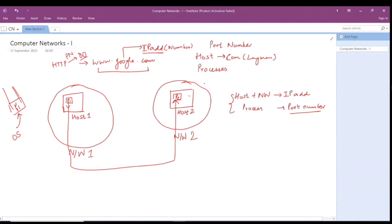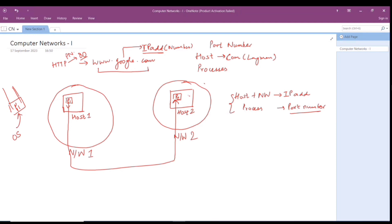IP address tells you why it is required; port number tells you which process to communicate with. Each process has one port number associated with it. A process with its port number can be accessed by another process using IP plus port number. So when you type www.google.com, it uses the IP address of that host along with port 80, which acts as the port number.